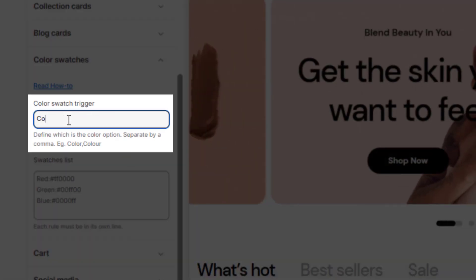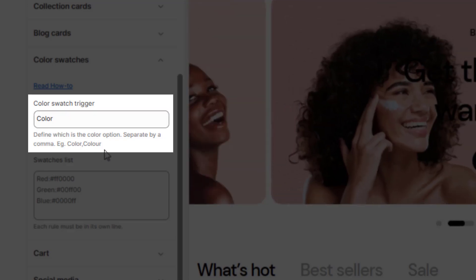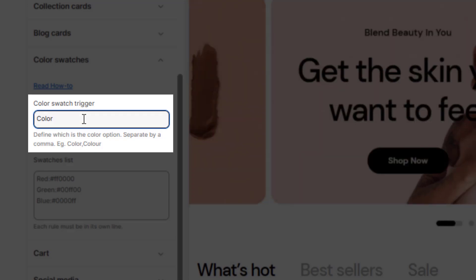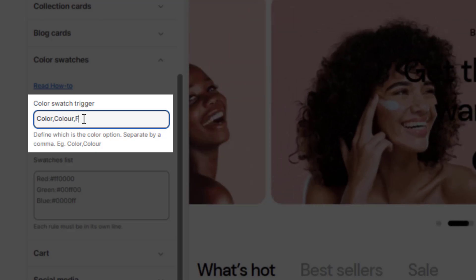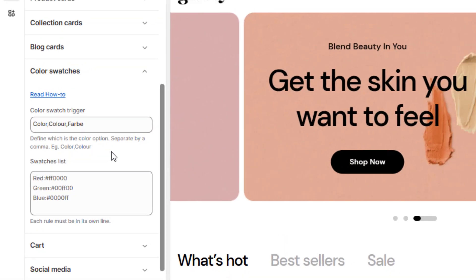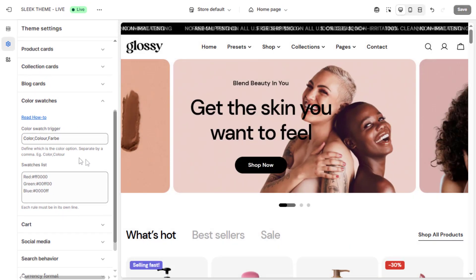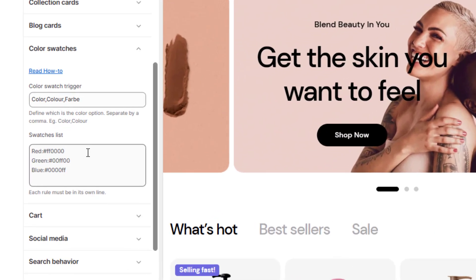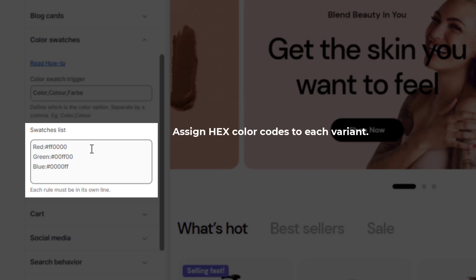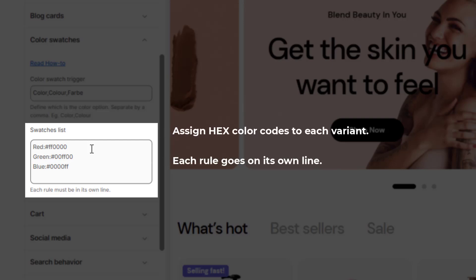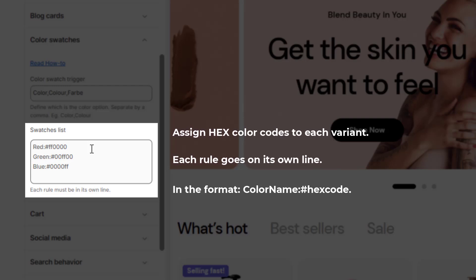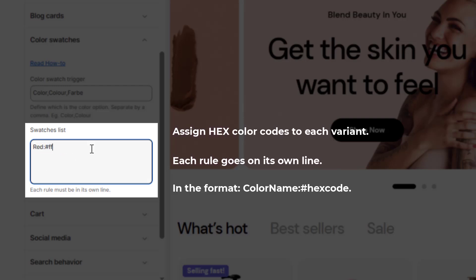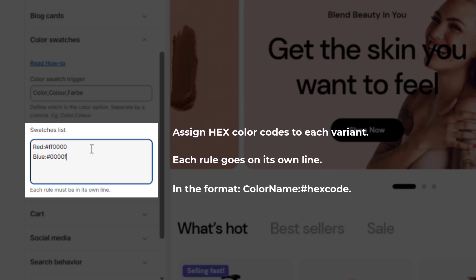In the Color Swatch Trigger, enter your exact variant option name. If your products use 'Color' as the option name, type 'color' here. For multiple languages or options, separate with commas — for example: color, cooler, farbe. In the Swatches List, assign hex color codes to each variant. Each rule goes on its own line in the format: color name, hashtag, hex code. For example: red #ff0000, blue #0000ff.